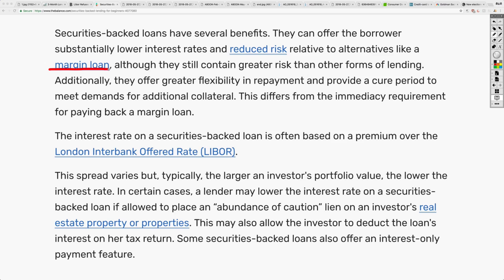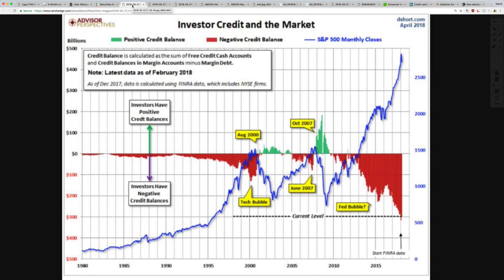The spread varies, but typically the larger an investor's portfolio value, the lower the interest rate. In certain cases, the lender may lower the interest rate on a securities-backed loan if allowed to place an abundance-of-caution lien on the investor's real estate properties. So much is interconnected with that — so much is at stake. The stock market itself, when you're getting a loan based on this with collateral in property or paper assets, we have a big problem as rates rise. It's fine when rates are moving downward, but as they rise, huge problems.